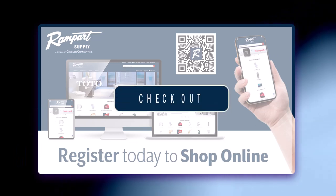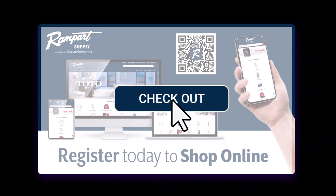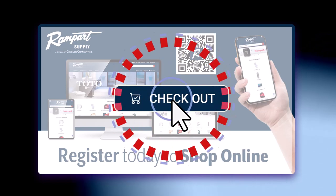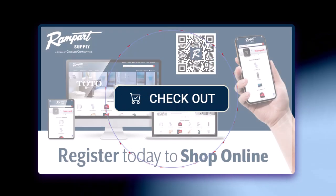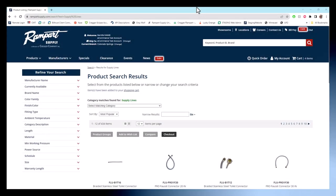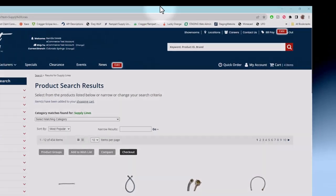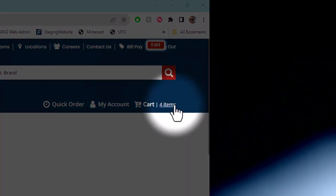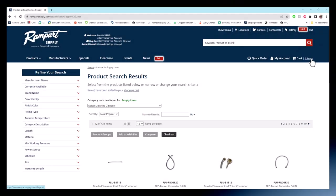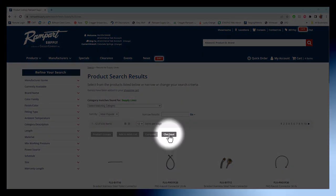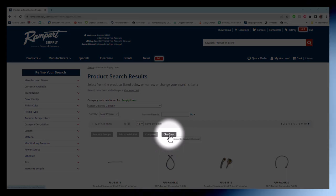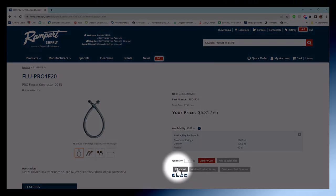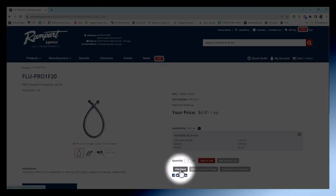All right, let's wrap things up with the final step, checking out. To do this, you can hit the cart link at the top right or go for the checkout button on your search results or product details page.